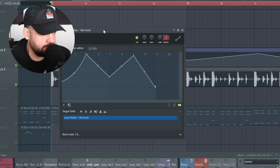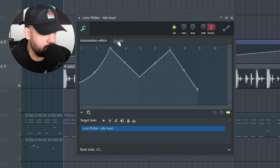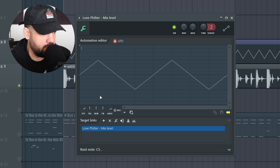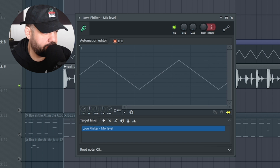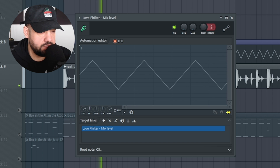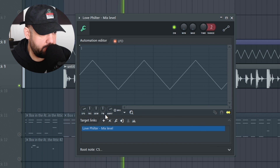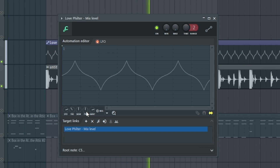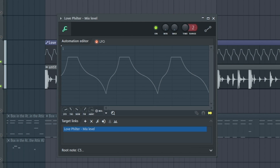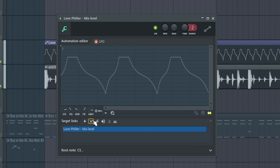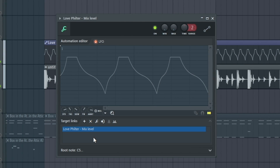If we go to channel settings, this window pops up and you have a little bit more control. You can click the LFO and adjust the automation wavelength here. You can really customize everything with these controls.